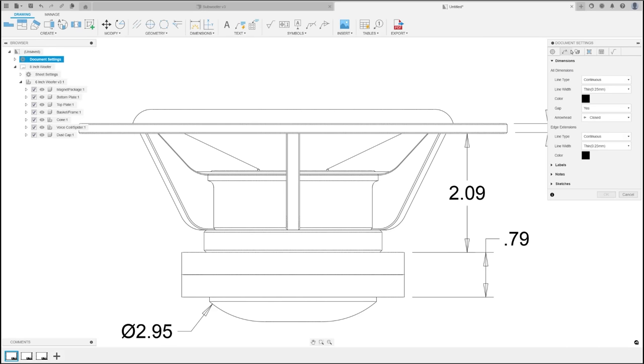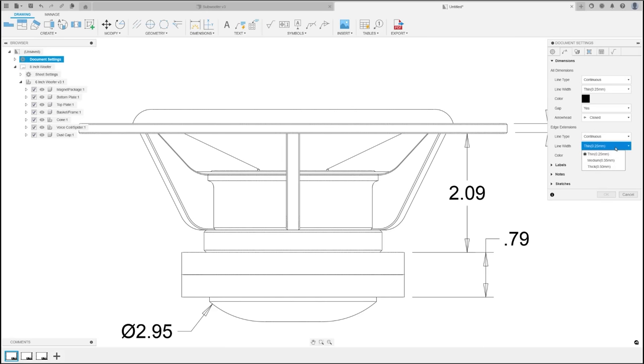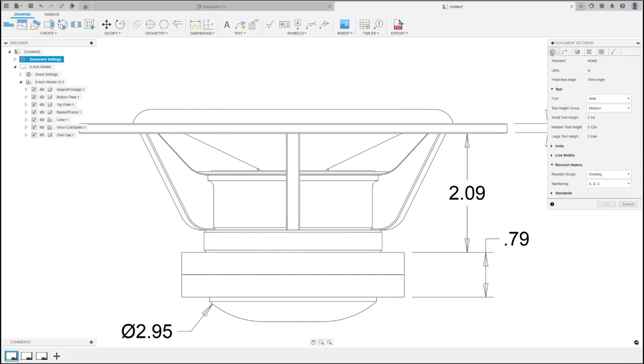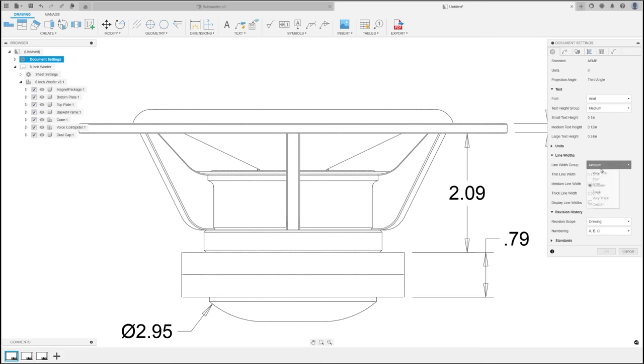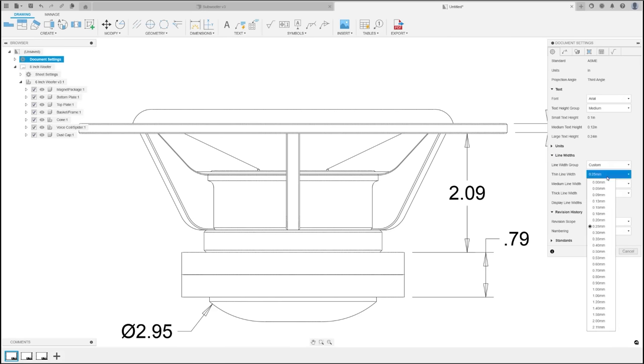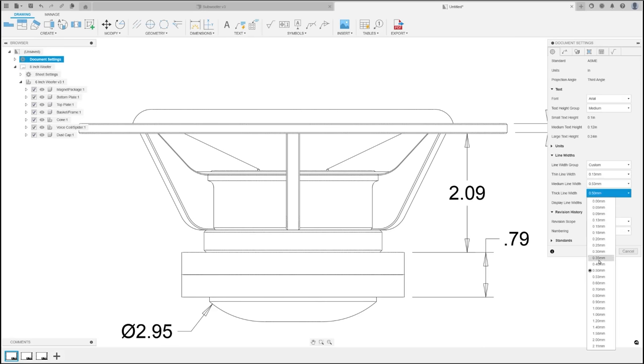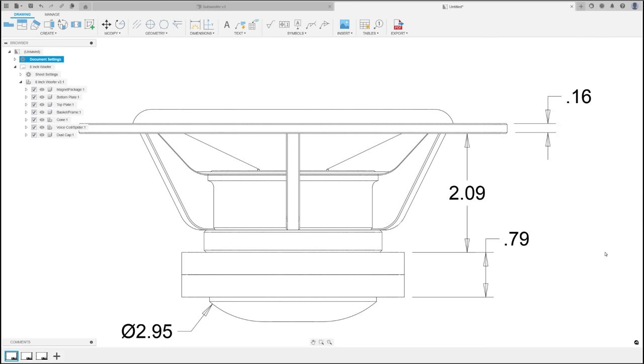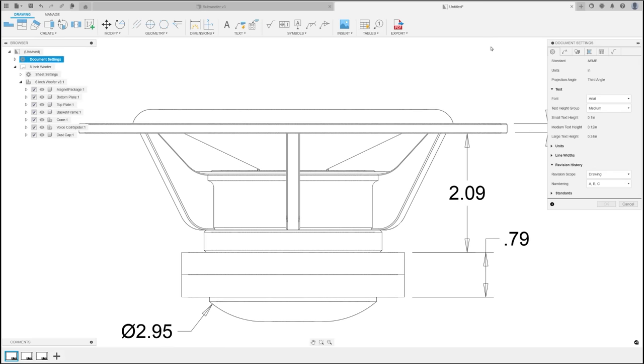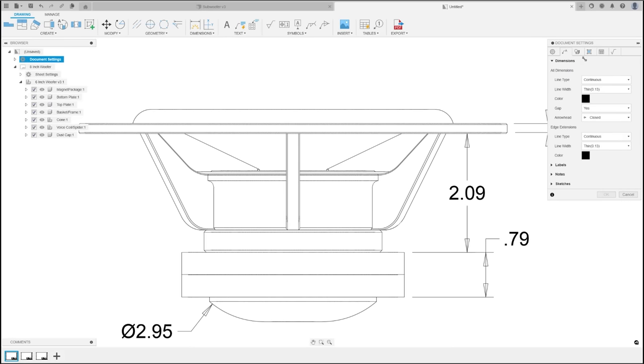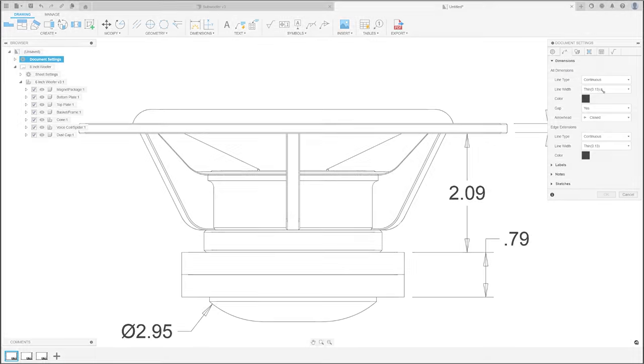Closing out our updates in the drawing workspace, let's talk about custom line width, a feature that puts you in the driver's seat for how your designs are presented. No longer are we settling for preset line widths. Just go to document settings and set your line width groups to custom. This allows you to specify practically any width for your thin, medium, or thick line groups. Now, you can maintain a consistent style across all your drawings.